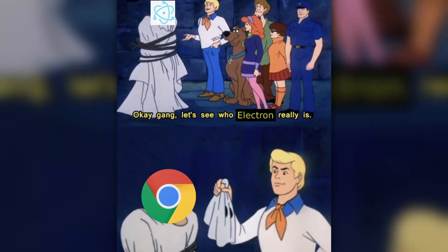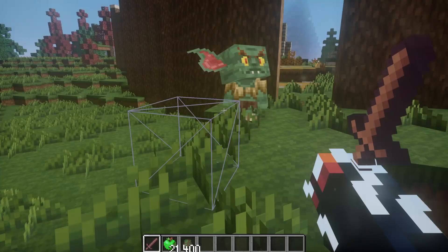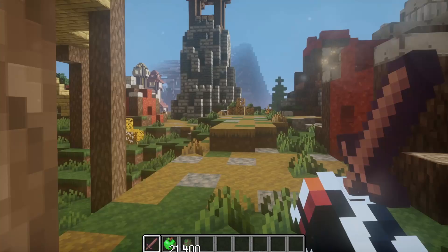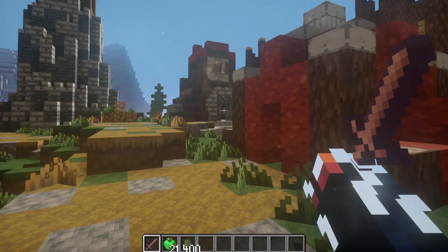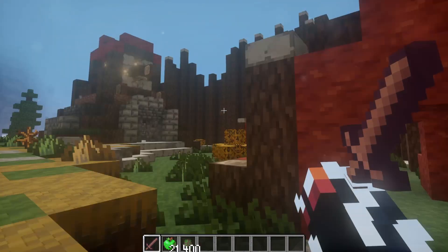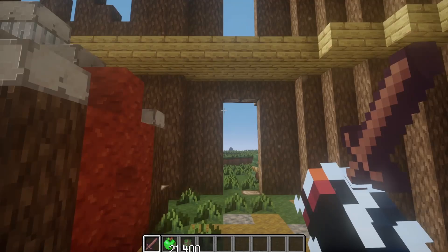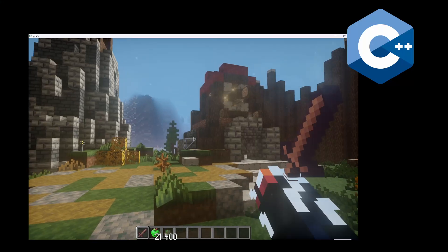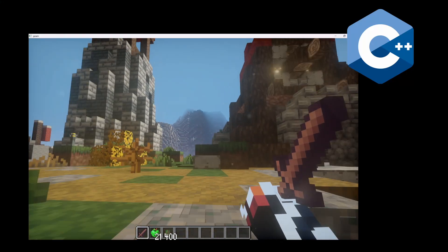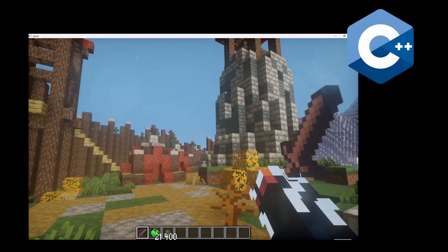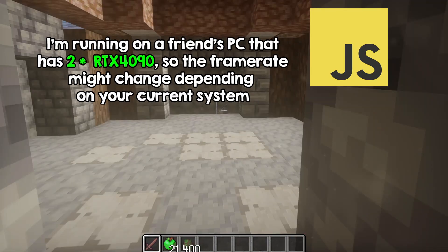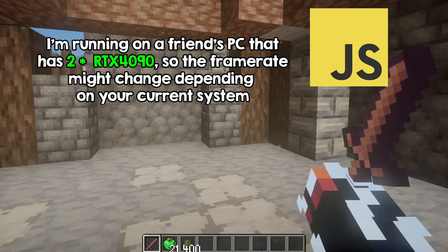And without further ado, here is my game rewritten in Javascript. So it may be a little hard to see on video, but there is a mild inconvenience. The FPS is slightly lower than the C++ version. This is the C++ version for comparison, and the Javascript version again. But I think it was worth it.